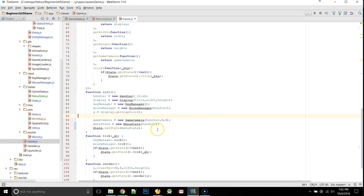And we're going to pass in menu state. So, when we first start off, we're going to be in our menu state, eventually ticking and rendering our menu state.